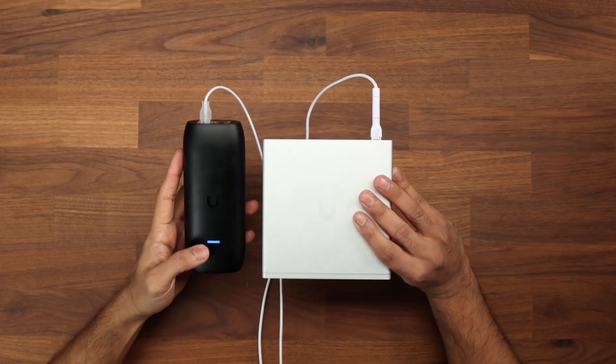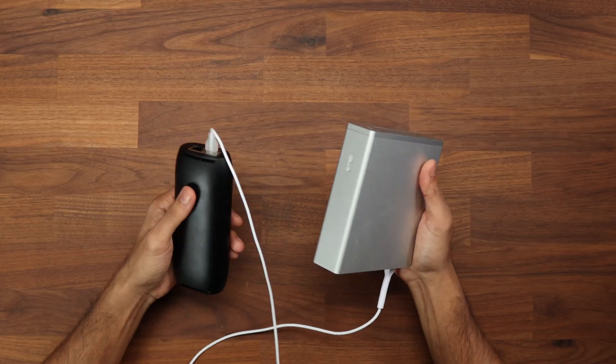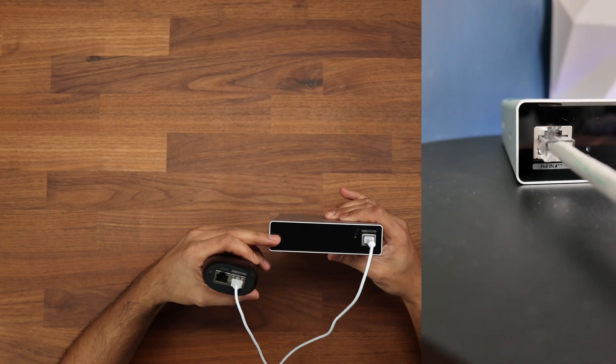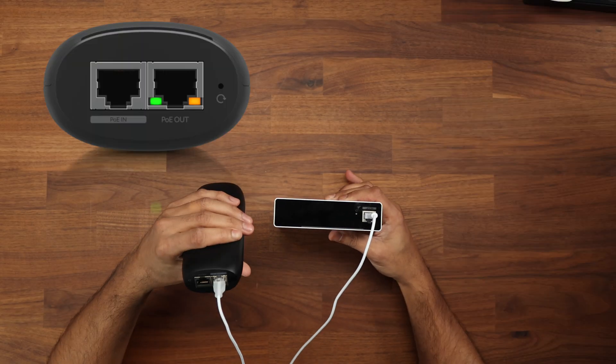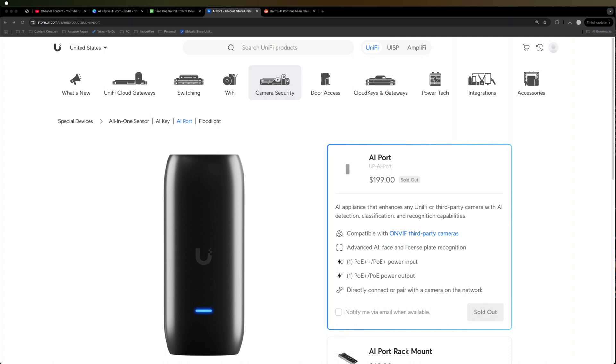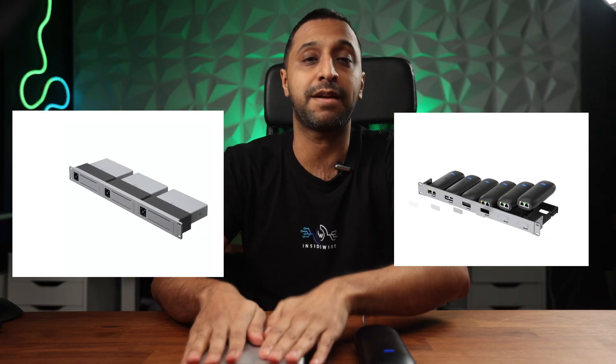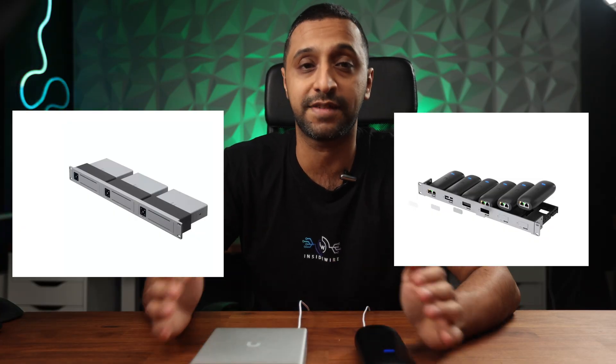Looking at these physically, you can see there's quite a bit of difference between them. The AI Key has a PoE++ input, and the AI Port has a PoE in and PoE out. You can use PoE++ to get PoE+ out, or use PoE+ to get PoE out. They both have accessories for rack mounting so they can sit nicely in your setup.